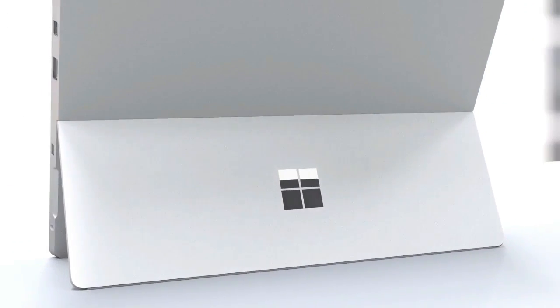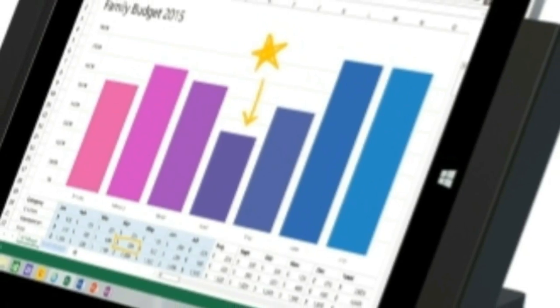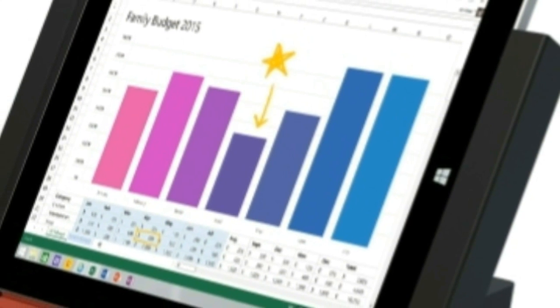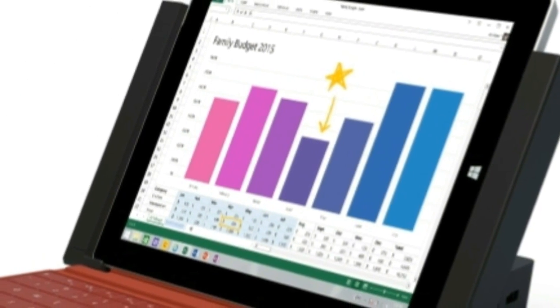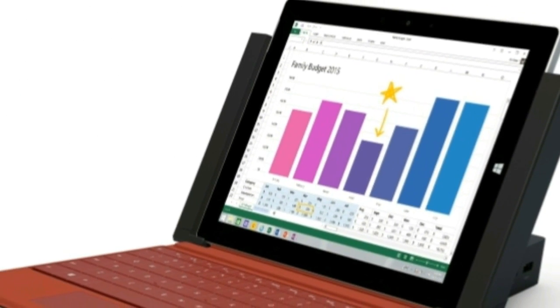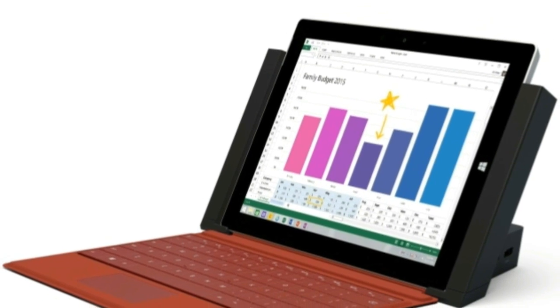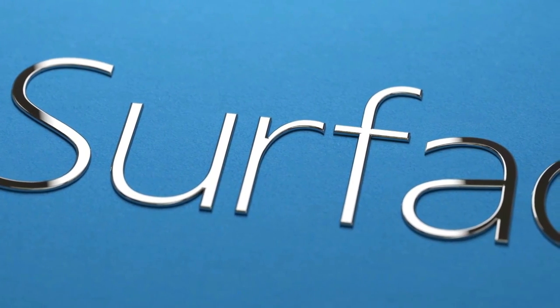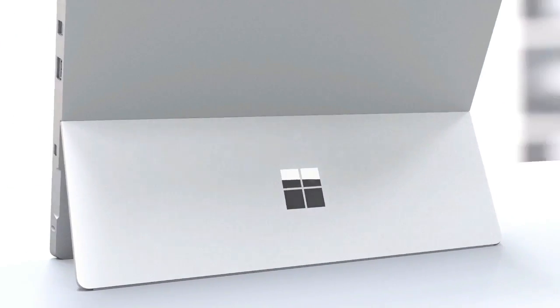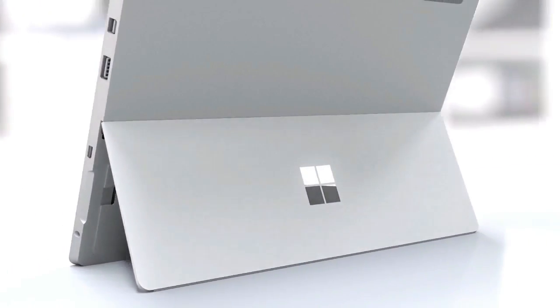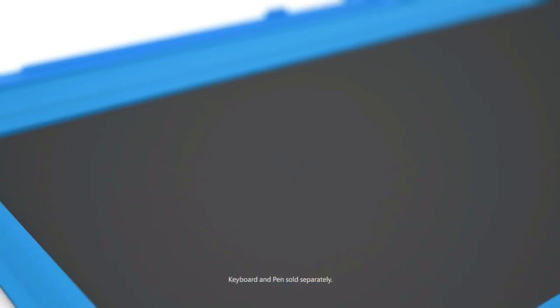The firm will also be launching a Microsoft Surface 3 4G LTE variant. Both run Windows 8.1 with a free upgrade to Windows 10. Two storage models will be available: the 64GB model featuring 2GB of RAM and the 128GB model featuring 4GB of RAM.